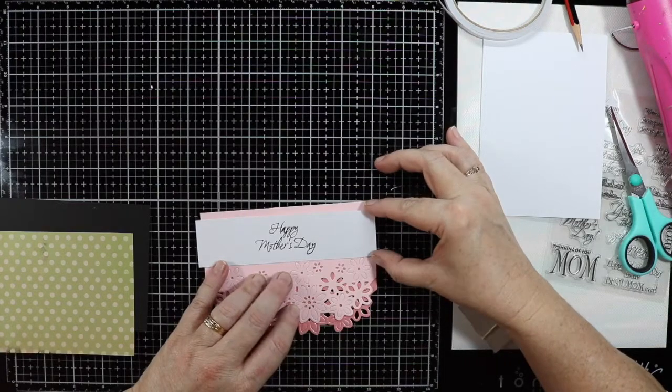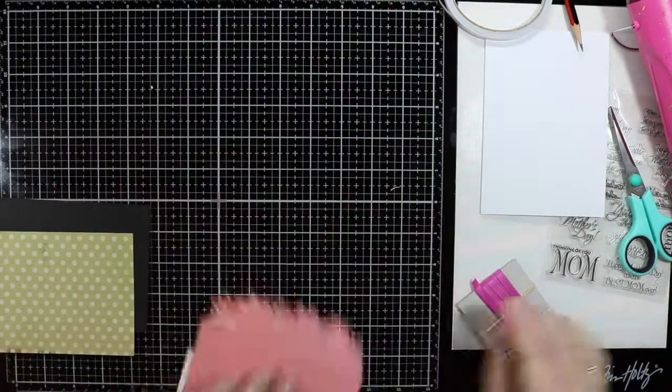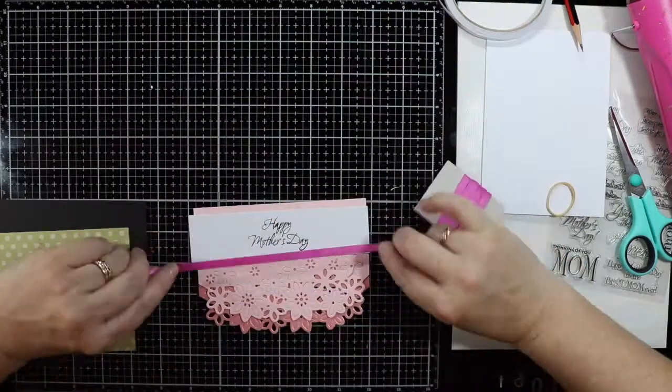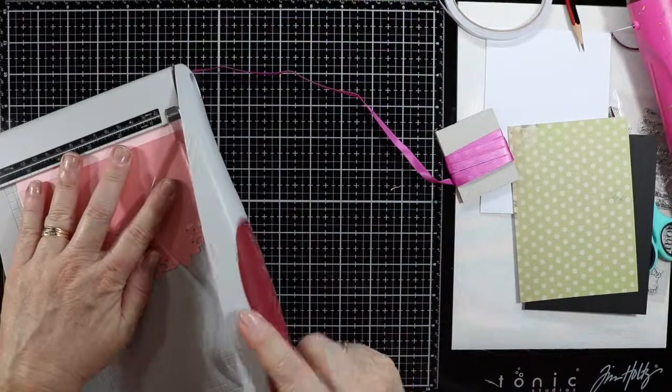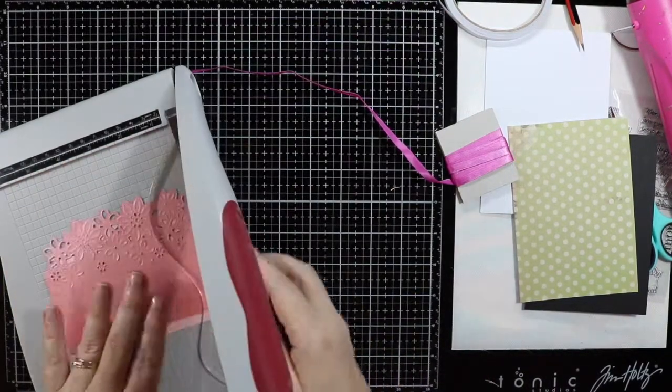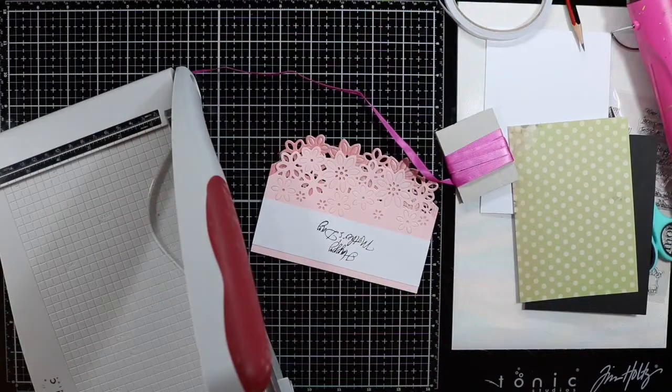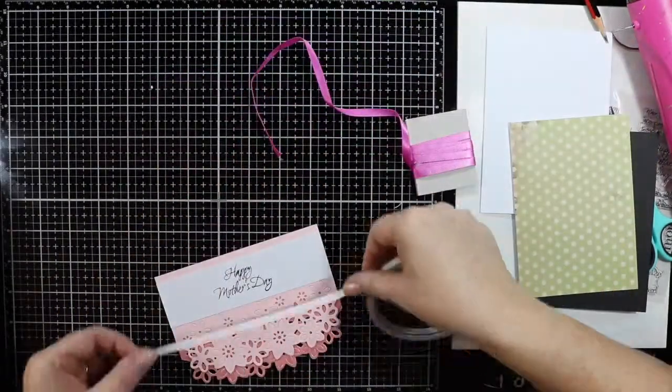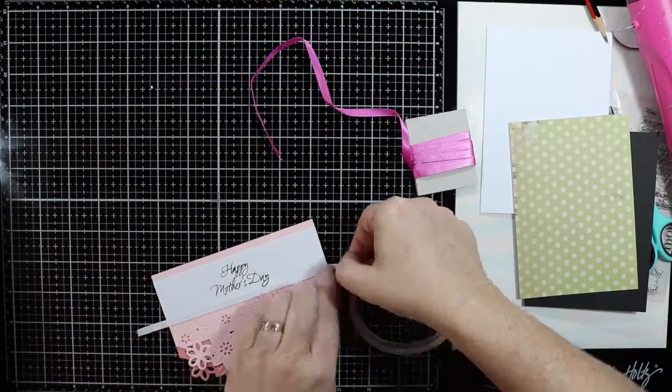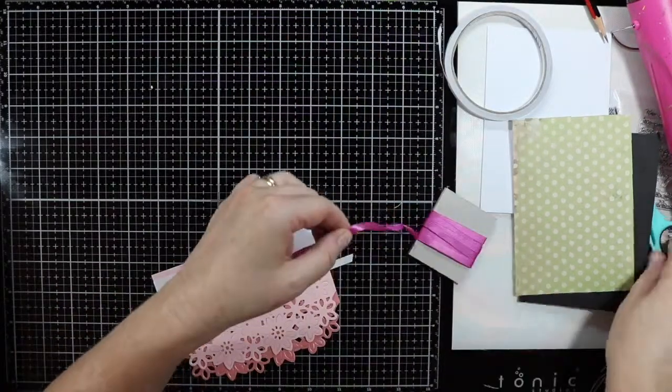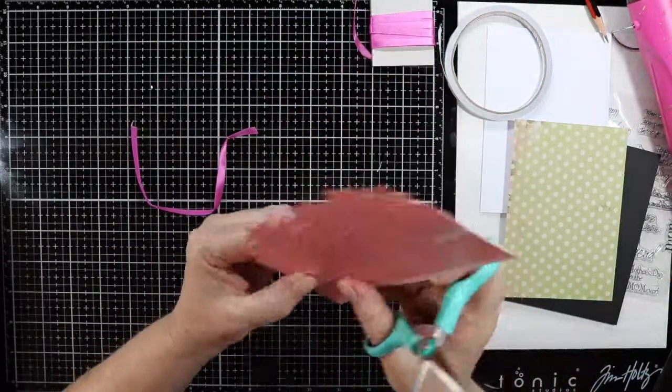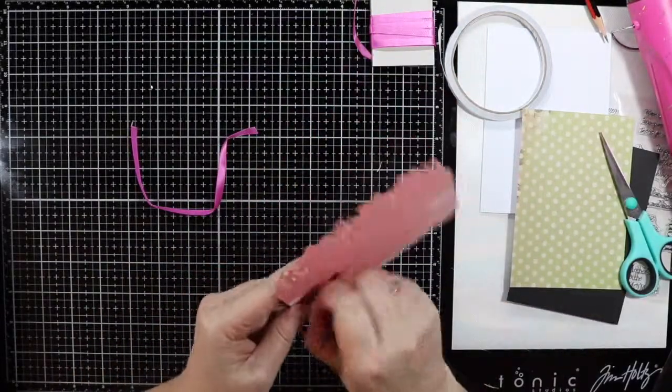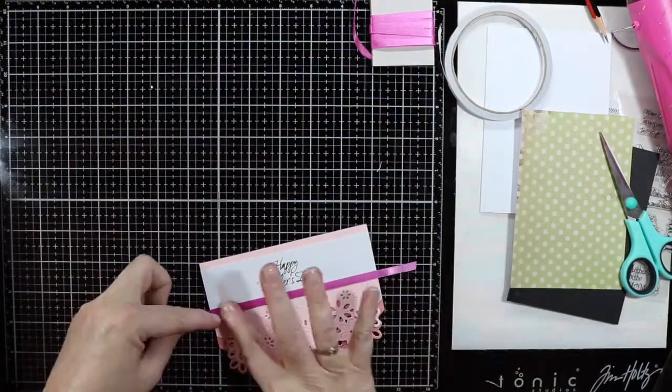Using double-sided adhesive again and lining up my sentiment on the front of the card. I'm going to hide the sentiment bottom with some pink ribbon. First I'll make sure my card is trimmed up, then I'll put some adhesive tape down and the ribbon will stick to the adhesive and cover up the join from the sentiment to the flower die.